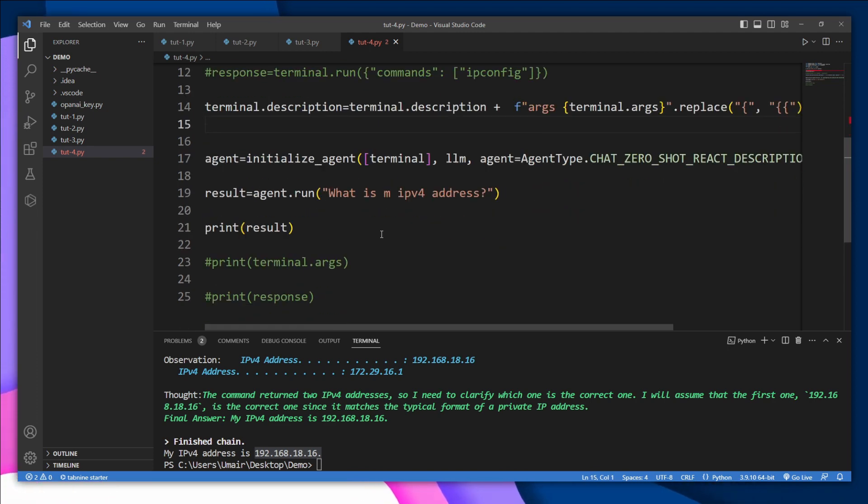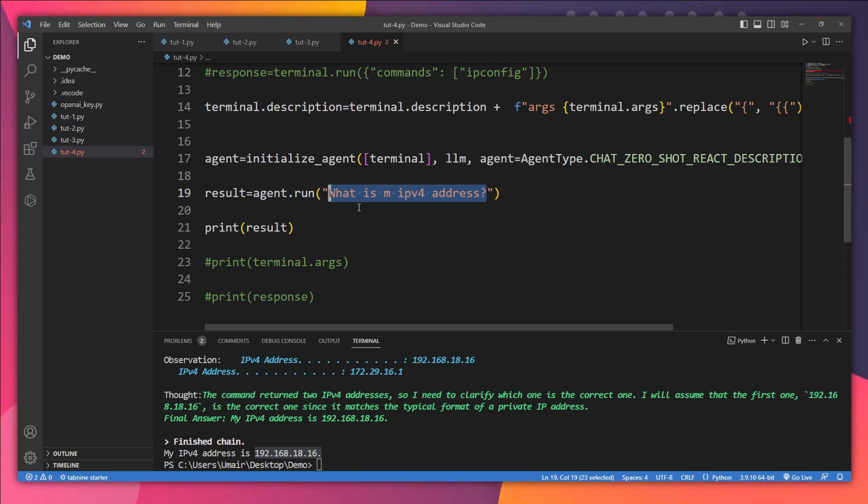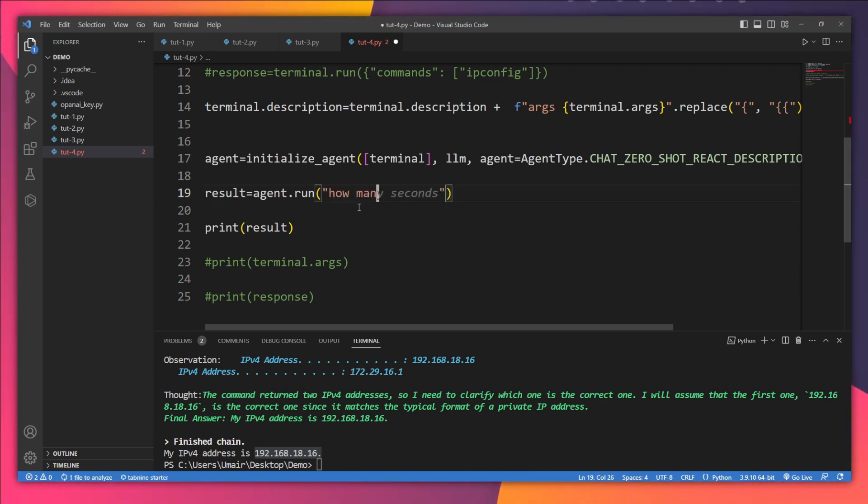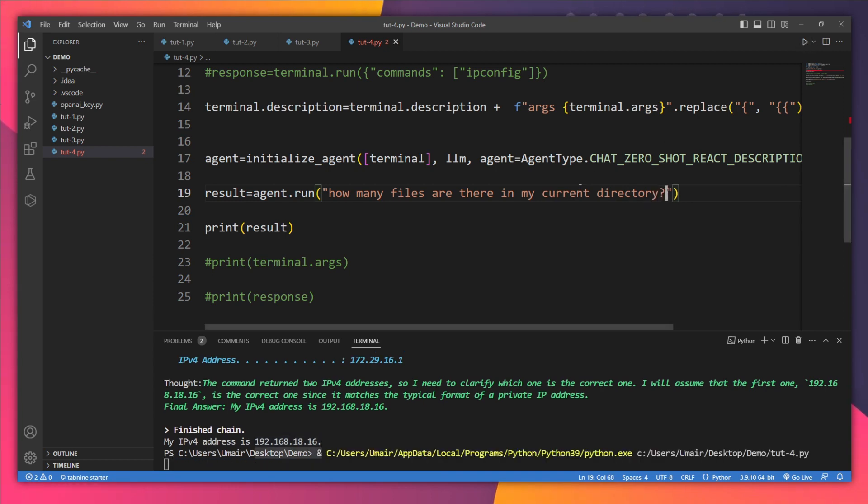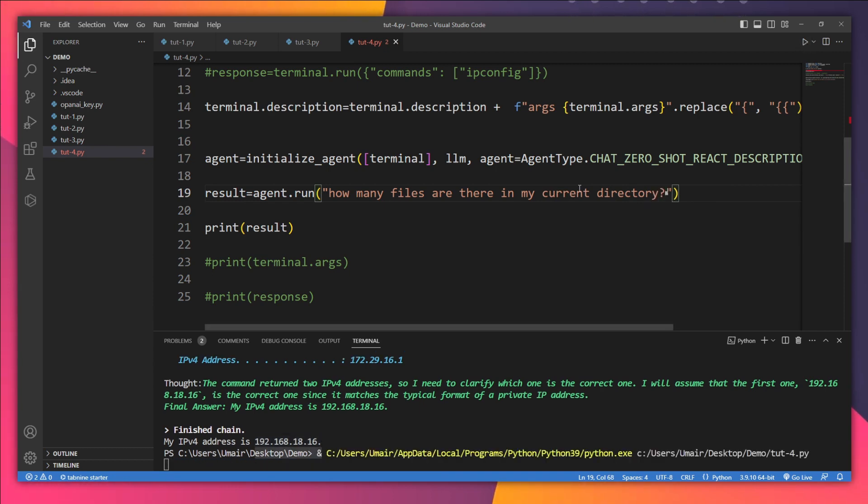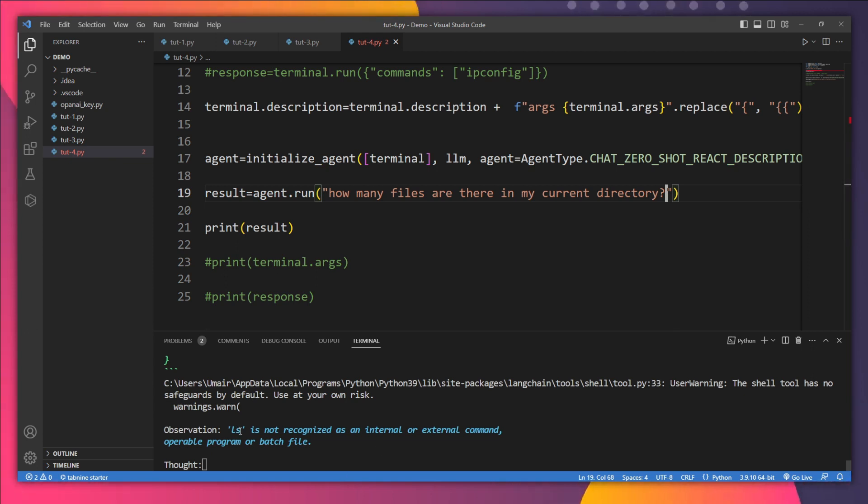Now let's test another thing. I want to find how many files are there in my current directory. And let's test it out.